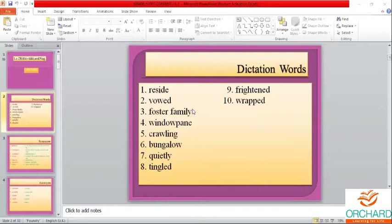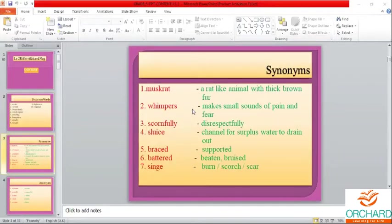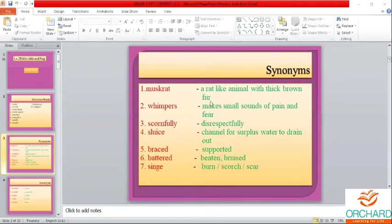Okay children, please keep in mind. Next we move on to the synonyms. Muskrat — a rat-like animal with thick brown fur. A rat-like animal with thick brown fur: muskrat.